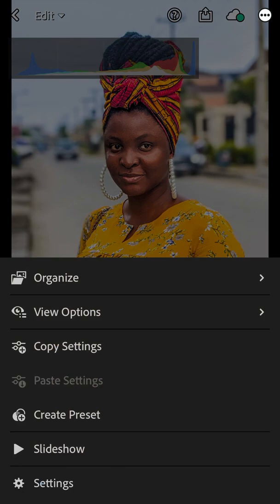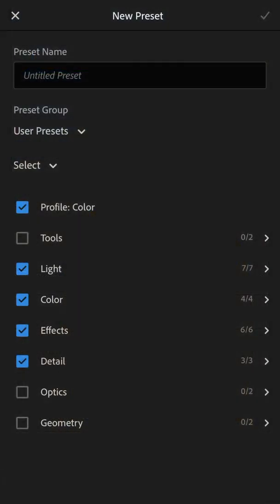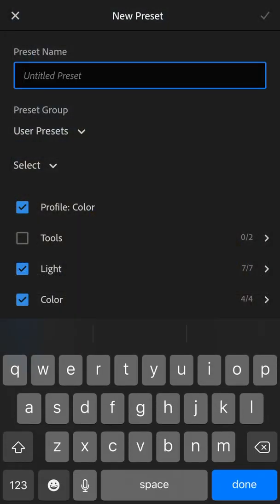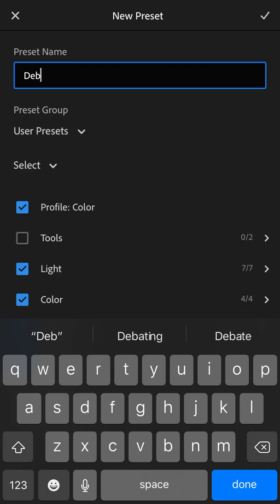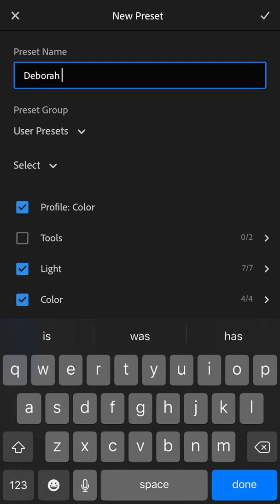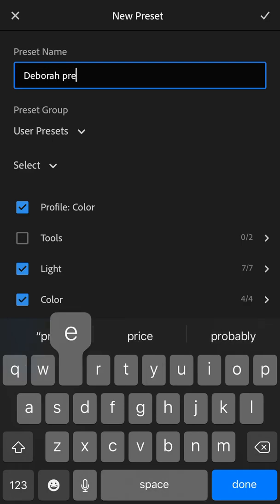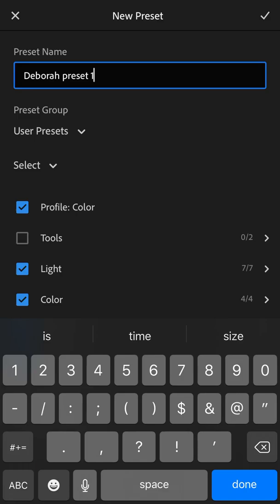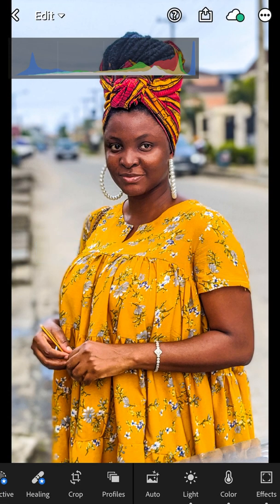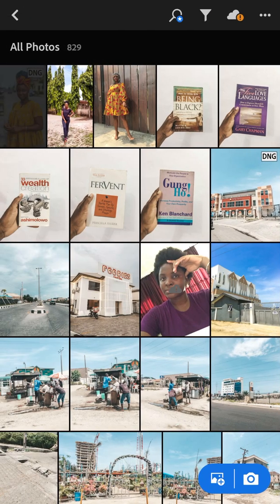You click on 'Create Preset' because we're about to create a new preset. I'm going to name it 'Deborah Presets One' and save. Now it has been added to our user presets.